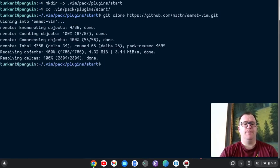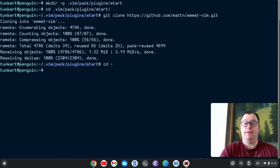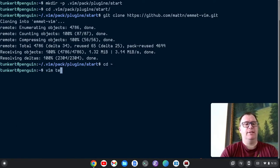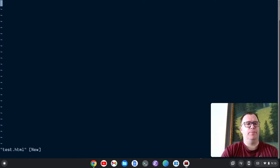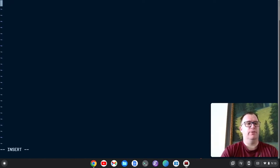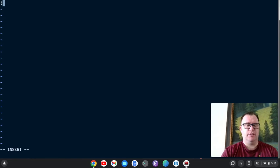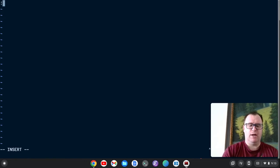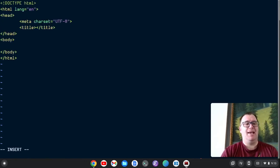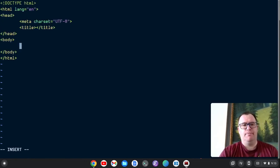Okay. So now we'll have Emmet. And if I just do a test dot HTML file, what I can do is go to insert mode, do an exclamation and do control Y comma and expand it. And I get a simple framework, but we can make this a lot better.